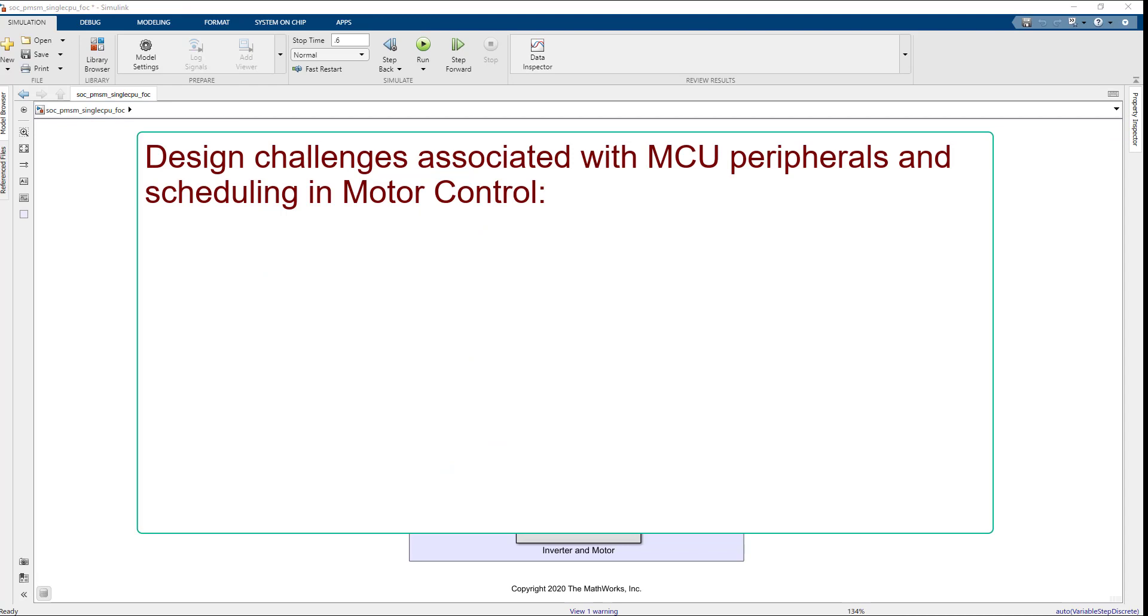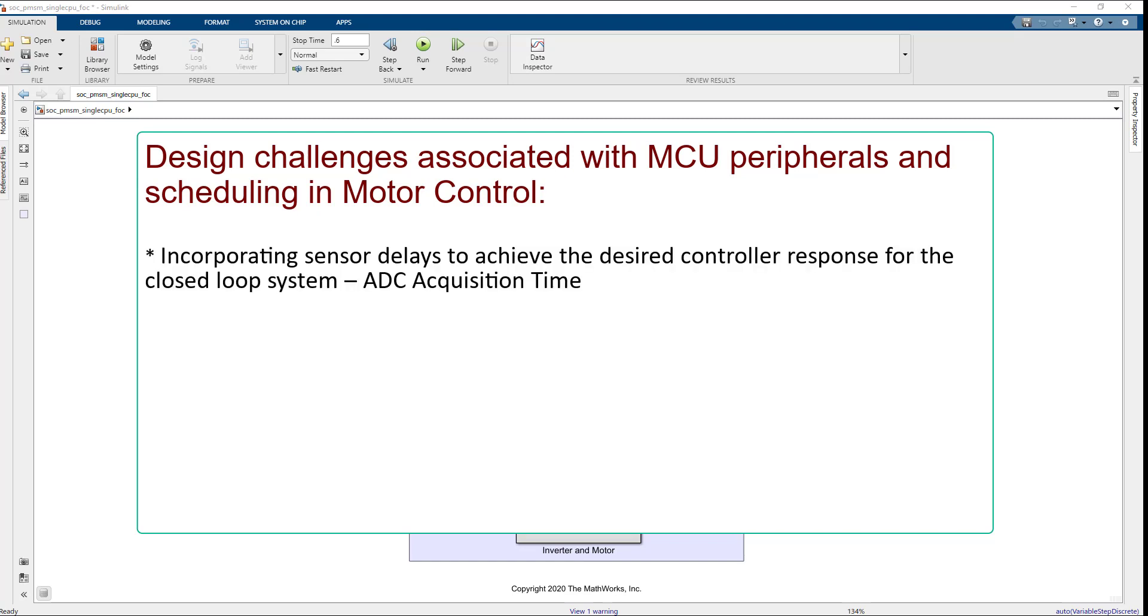Now, let's talk about typical design challenges associated with MCU peripherals and scheduling. Incorporating sensor delays to achieve the desired controller response for the closed-loop system. For example, ADC acquisition time impact on the controller response.